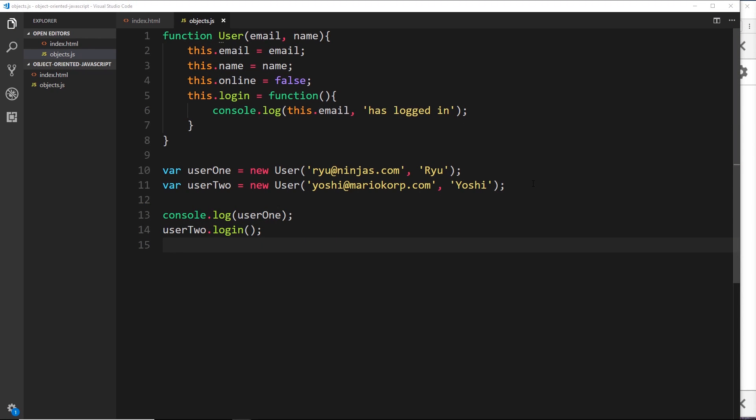We've seen how we can emulate classes using a constructor function, and we attached a method to it so that every object created using this constructor function has that login method. Now instead, in a lot of cases it's better to use the prototype property to add methods, and I want to talk about that in this video.